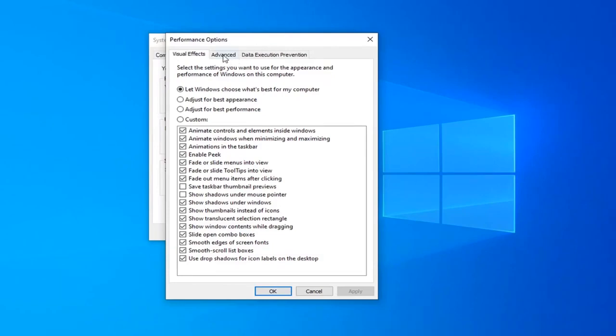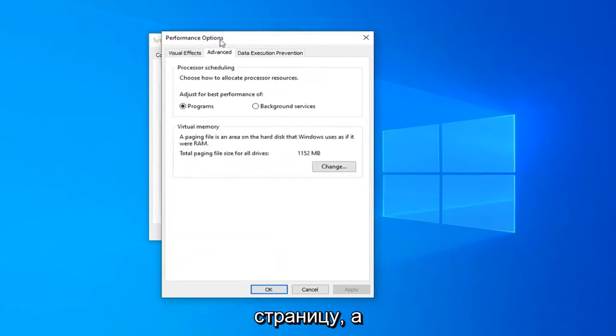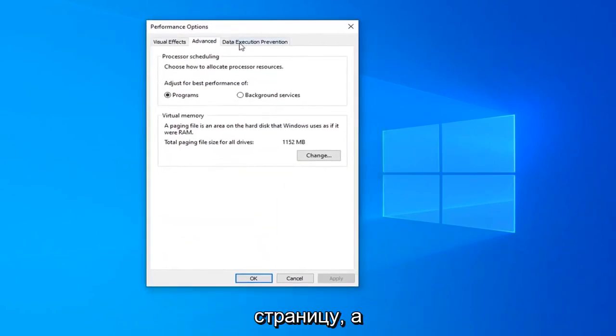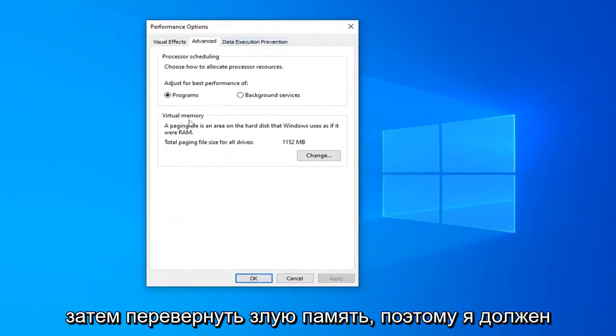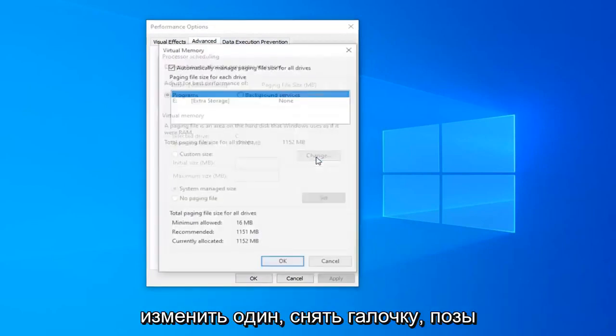And now left click on the advanced tab again up at the top of this page. And then underneath virtual memory, select the change button.